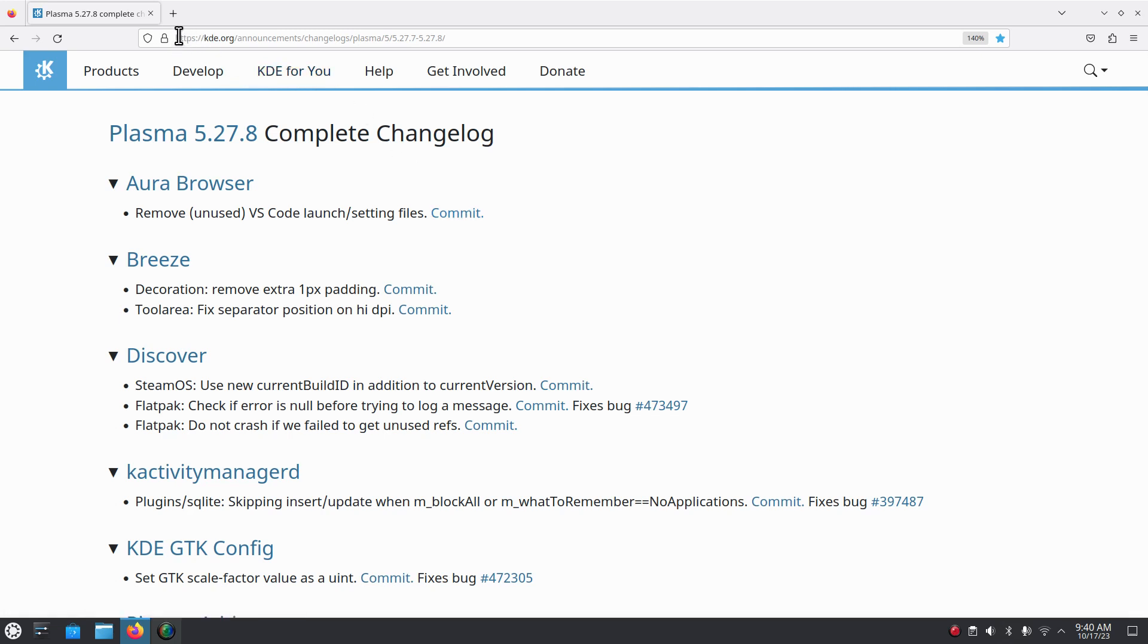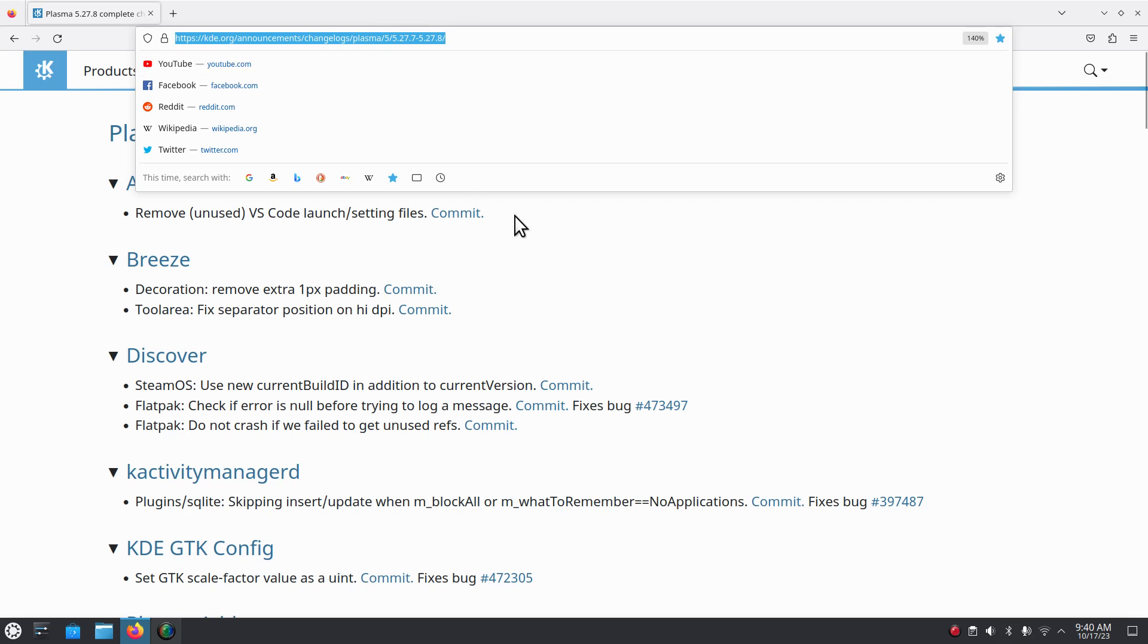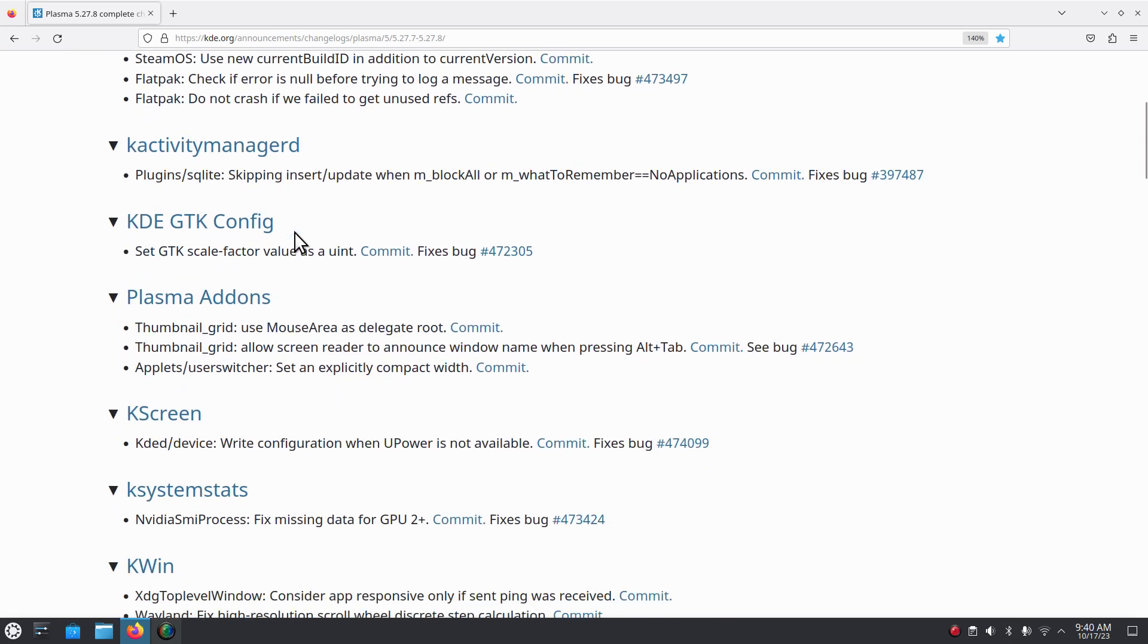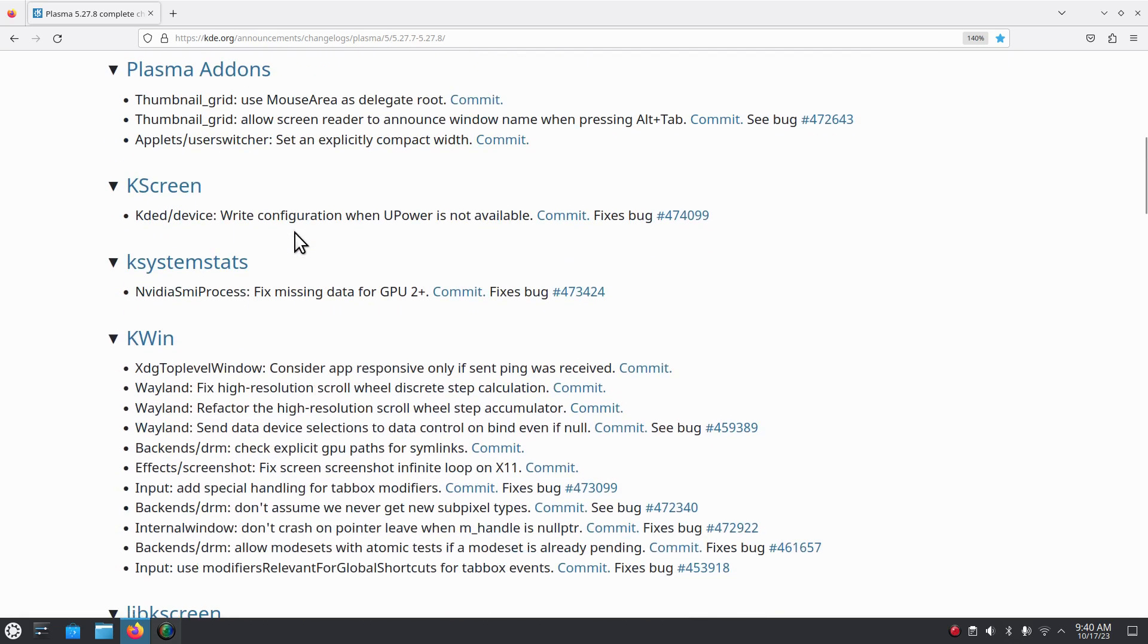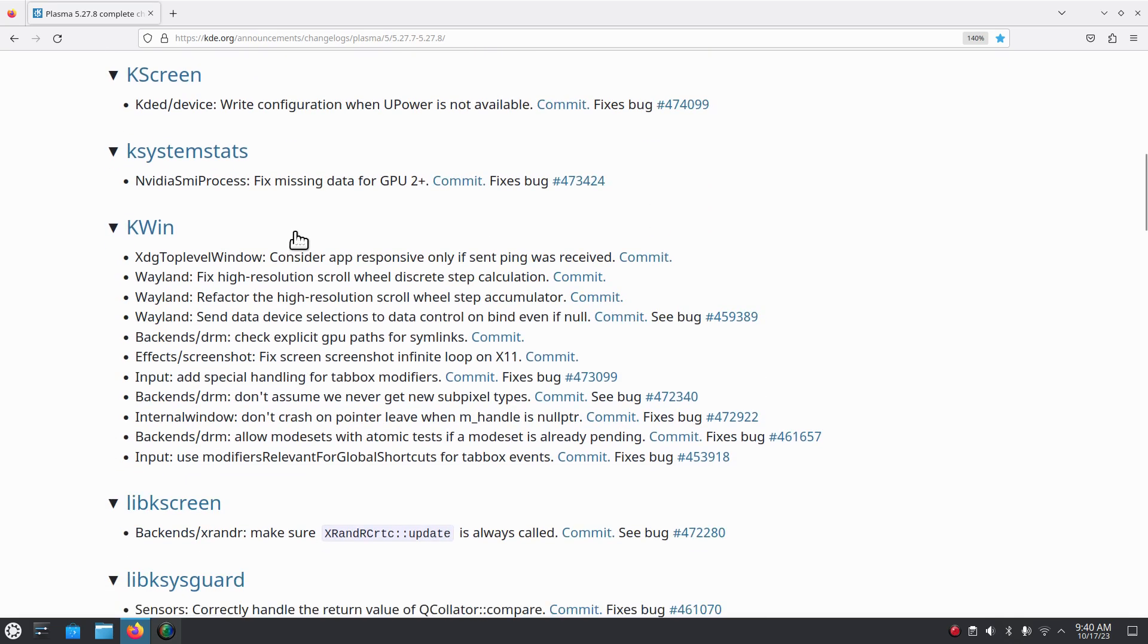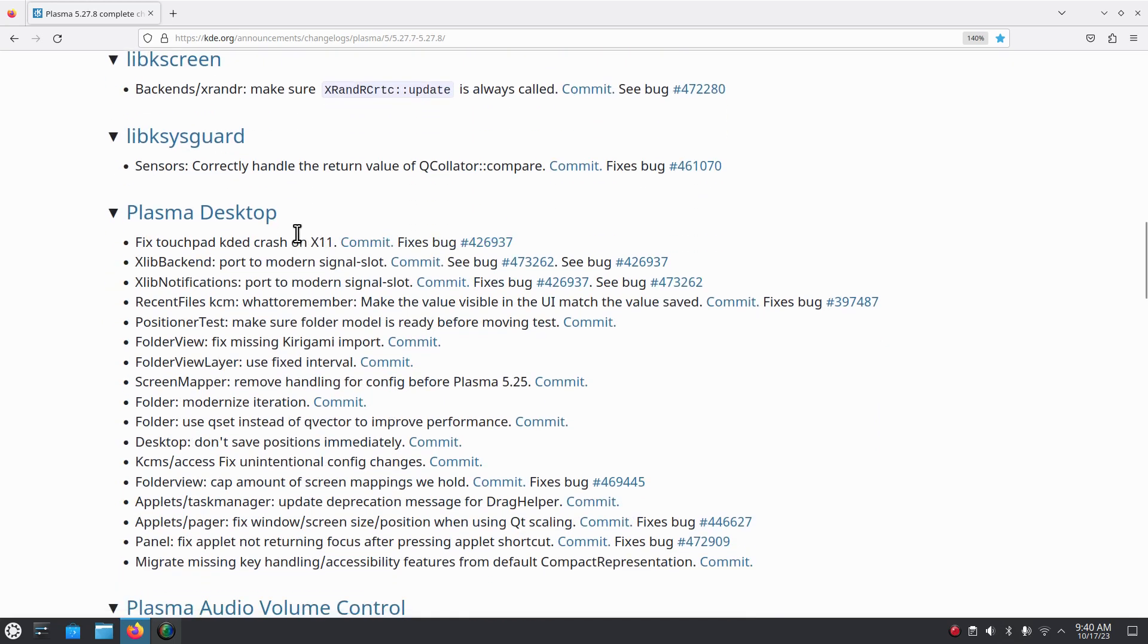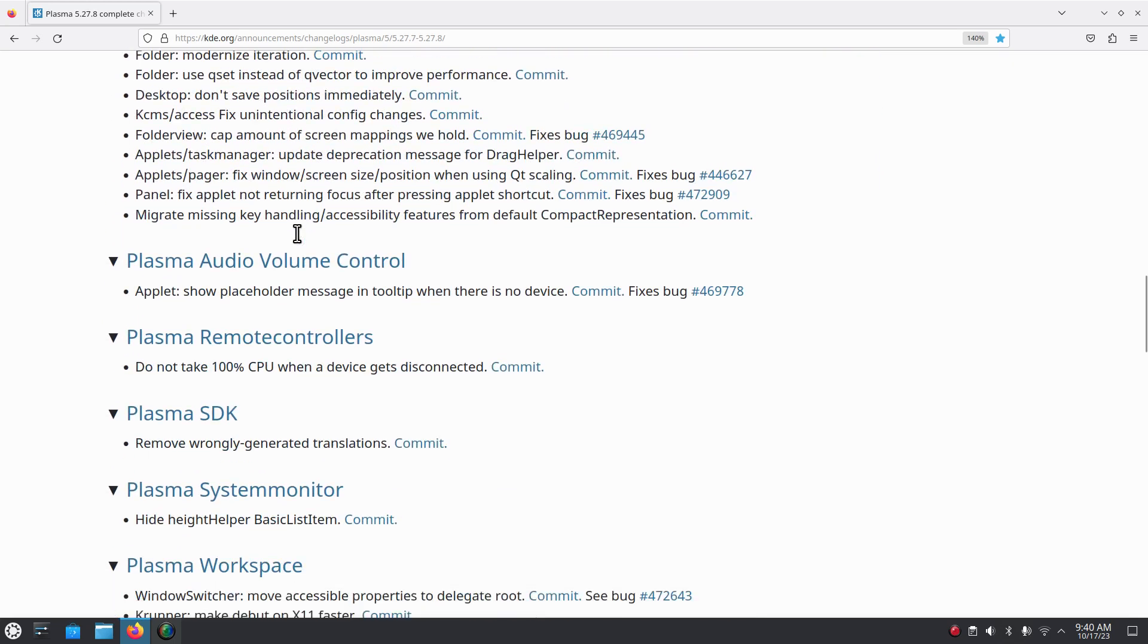This by the way will go through 30 on a Firefox web browser and all the way up to 500. I think Chromium is 25 to 500 but it's plenty big. Plasma 5.27.8, so I'm not really going to read all this stuff but more importantly if you are curious about where this information is, you can read the kde.org announcements for change logs.